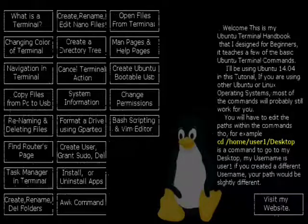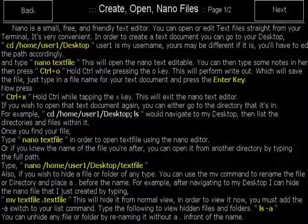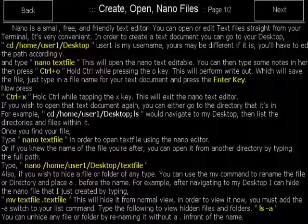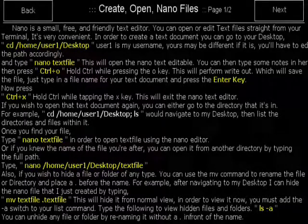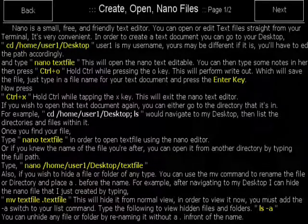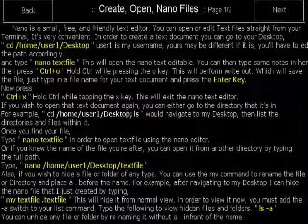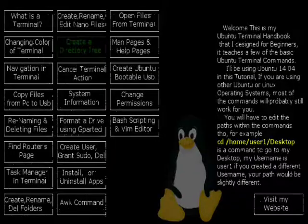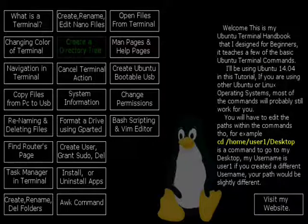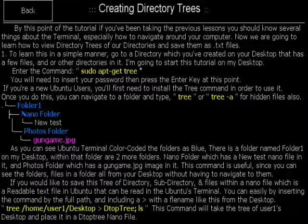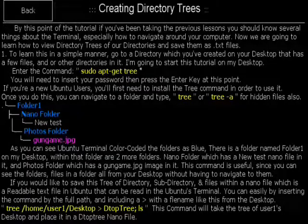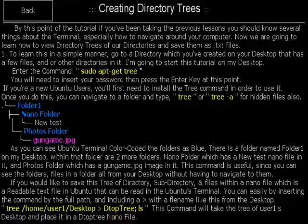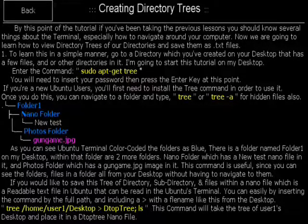Create, rename, or edit nano files. The nano editor is a small text editor built within the terminal. I teach you how to create, rename, open, and edit text files using the nano editor. Create a directory tree. Sometimes you need to create a directory tree so that you can see the folders and files within a certain directory. For example, your desktop.